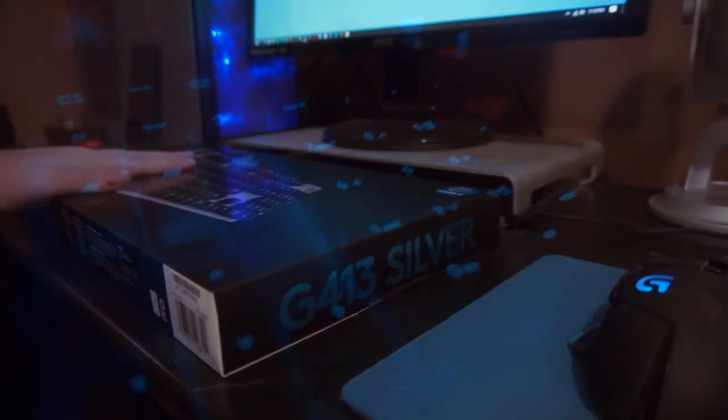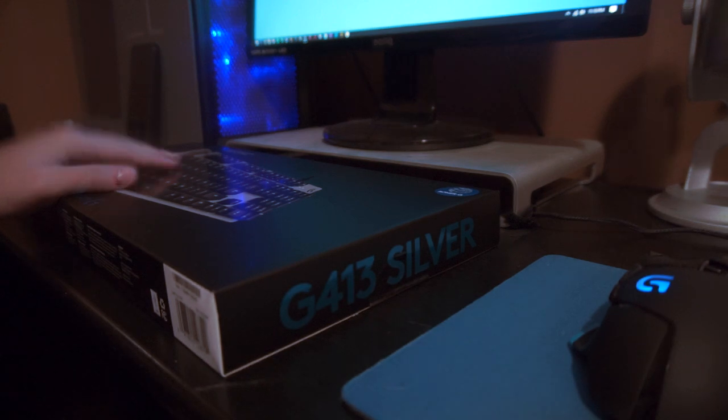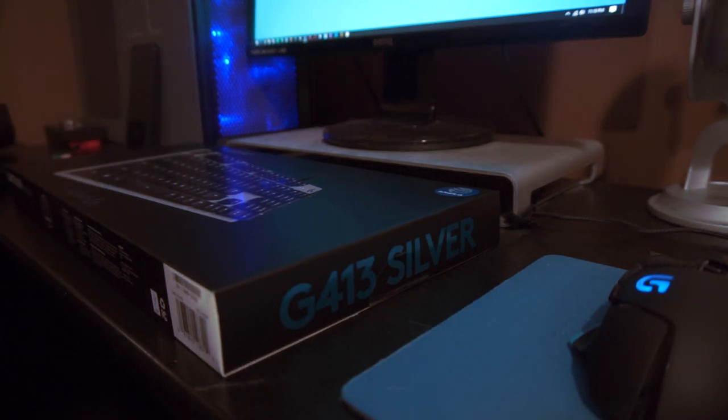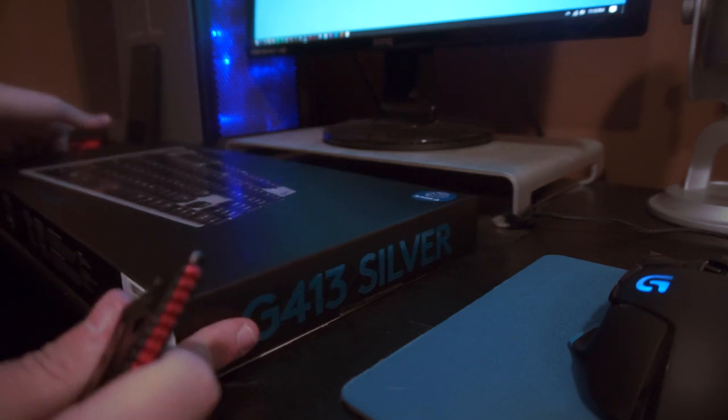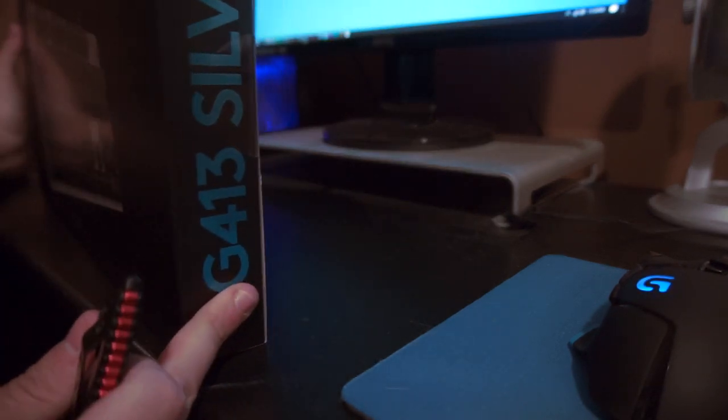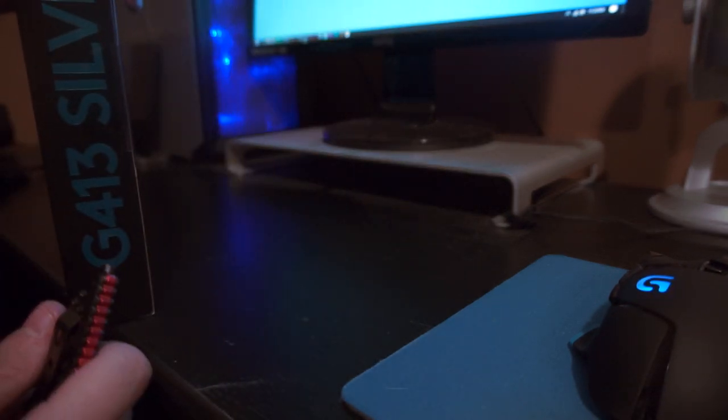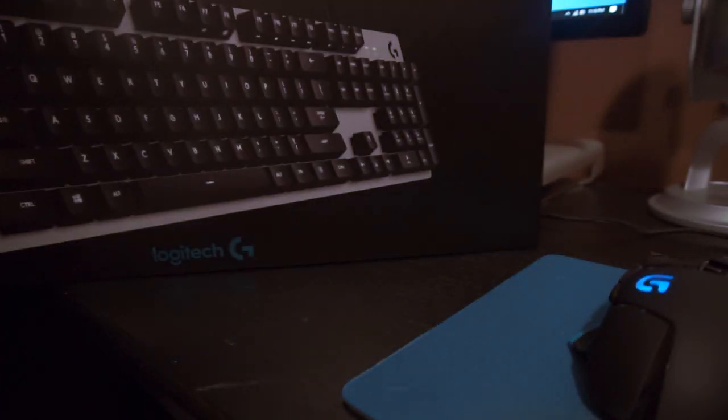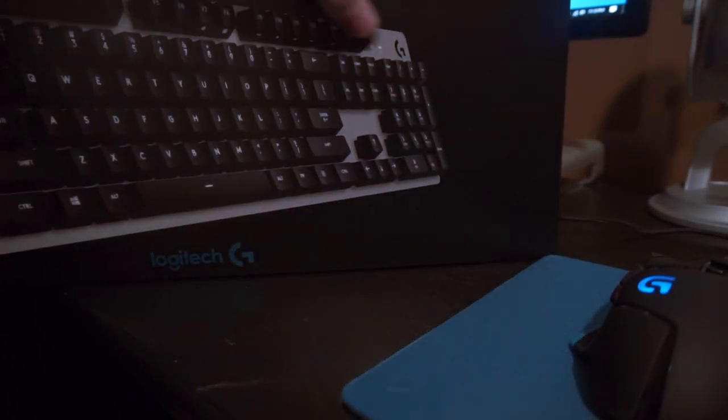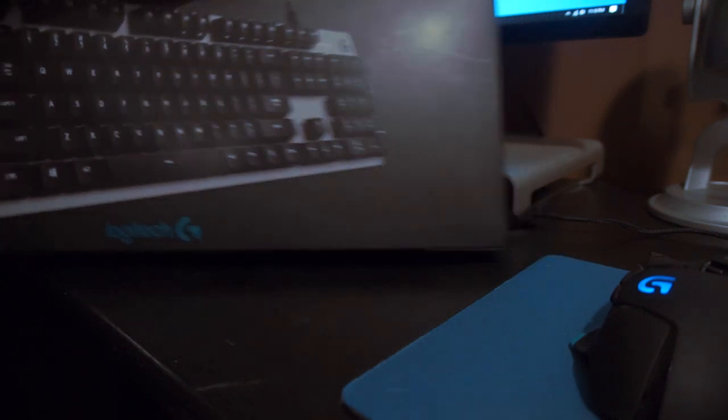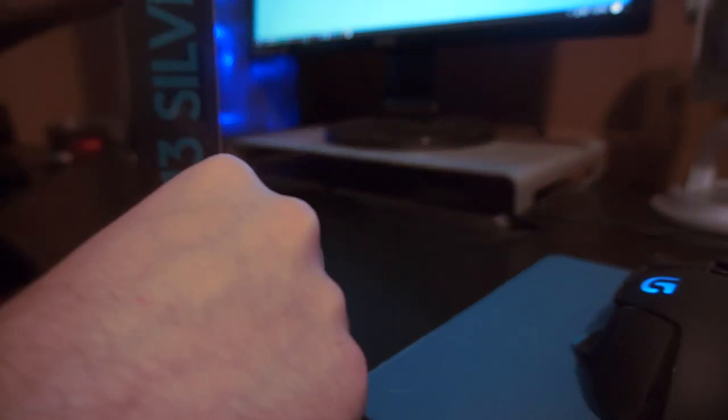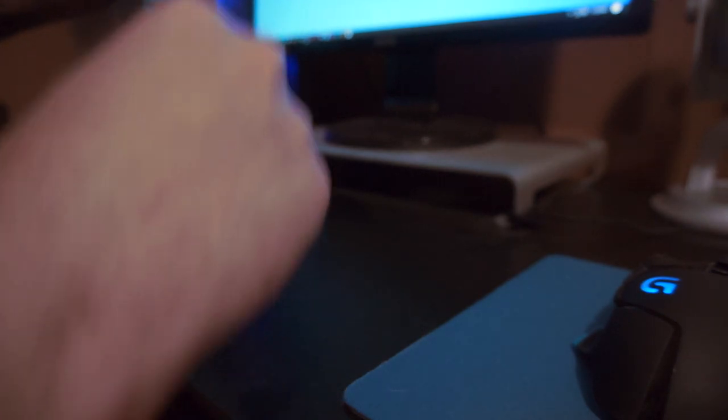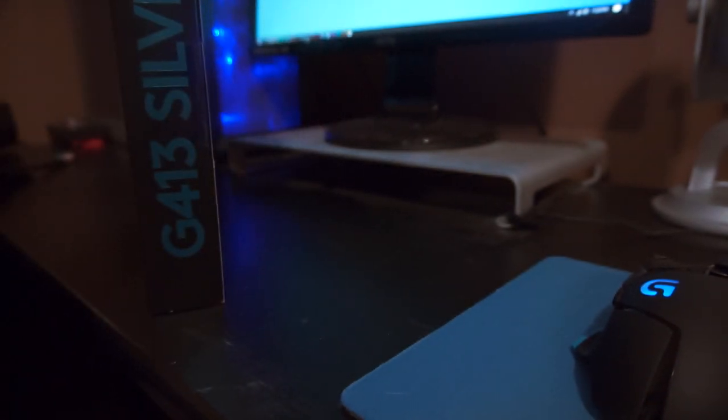Here it is guys, the Logitech G413 silver keyboard, Best Buy exclusive, white backlit keys, Romer G switches, which is a kind of MX brown mock-up copy of these switches, but this is Logitech's own version. As you can see, it's a very nice metallic silver. We'll see how it looks in person. Let's go ahead and crack this open.